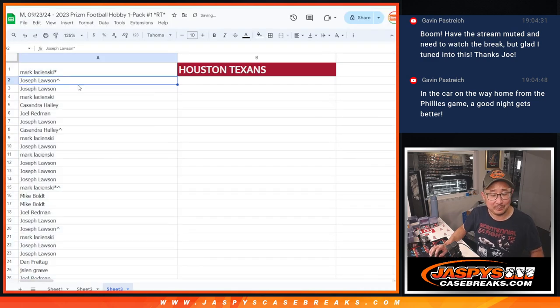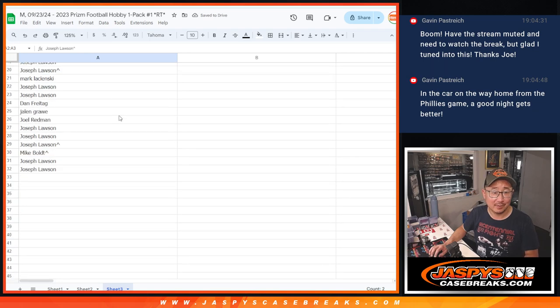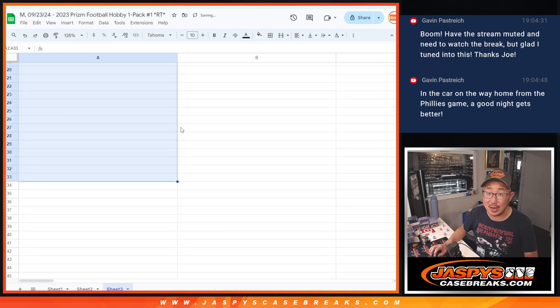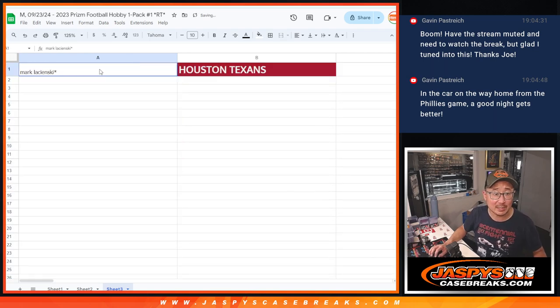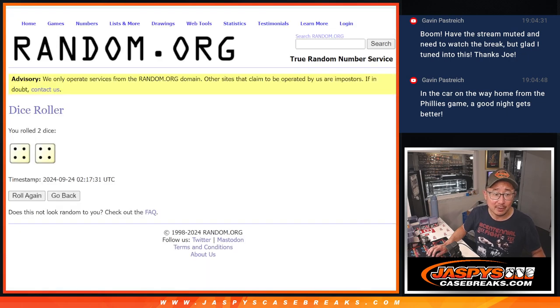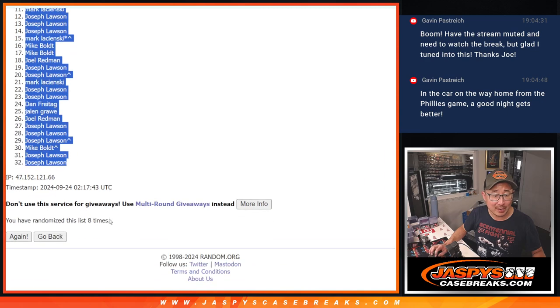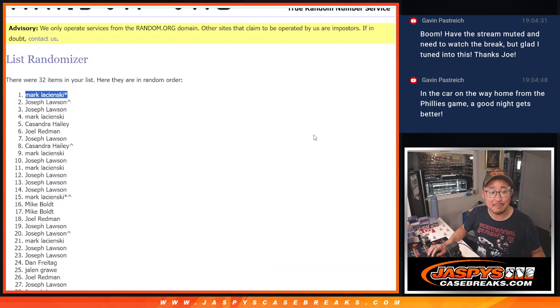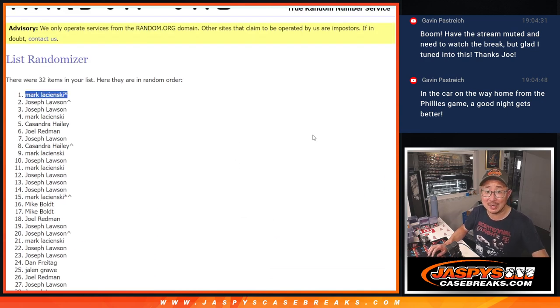Bam. Is what I meant to say. Everyone else, thanks for trying. Appreciate you guys. But there could be only one. And it's Mark's name on top. 4 and a 4, 8 times. Mark's name on top. We'll see you in the next video. Mark. JaspiesCaseBreaks.com. Bye-bye.